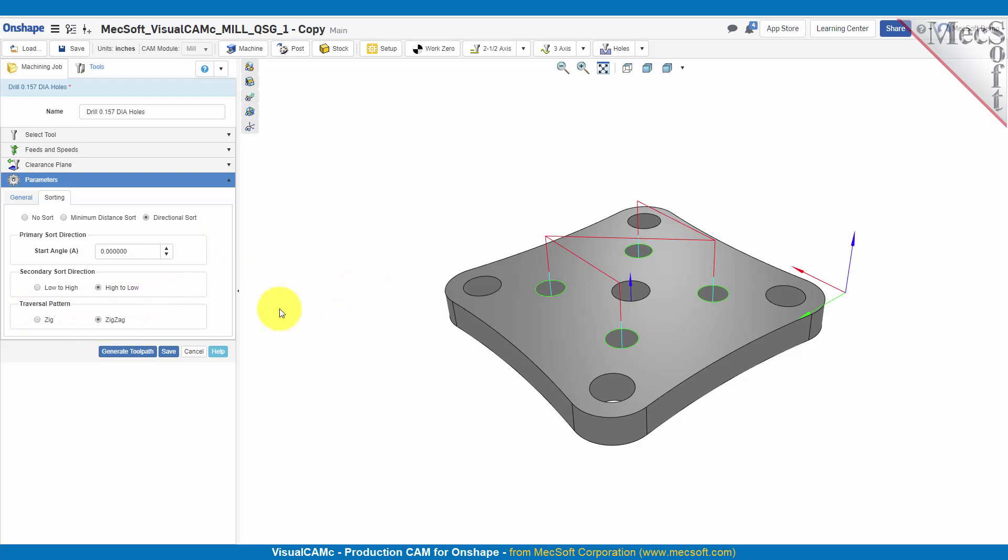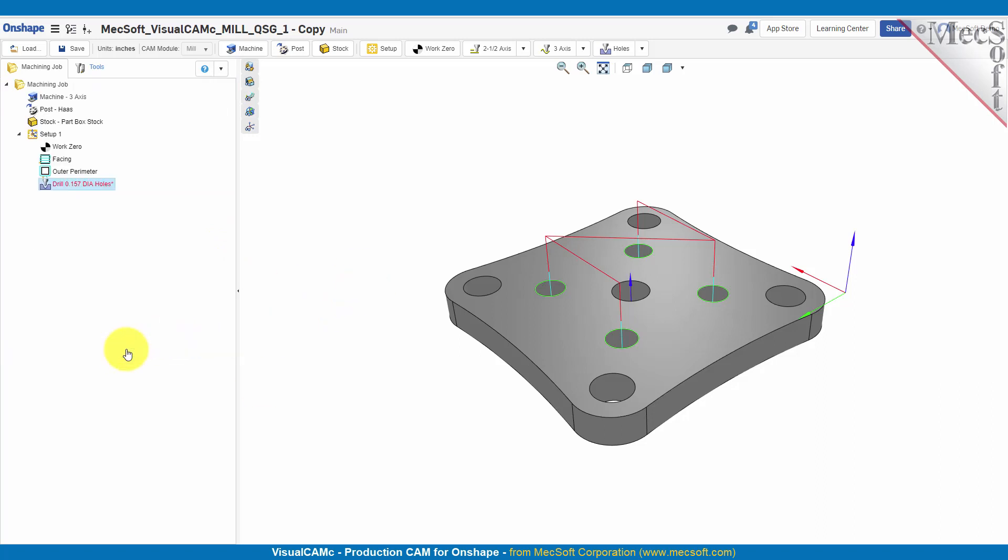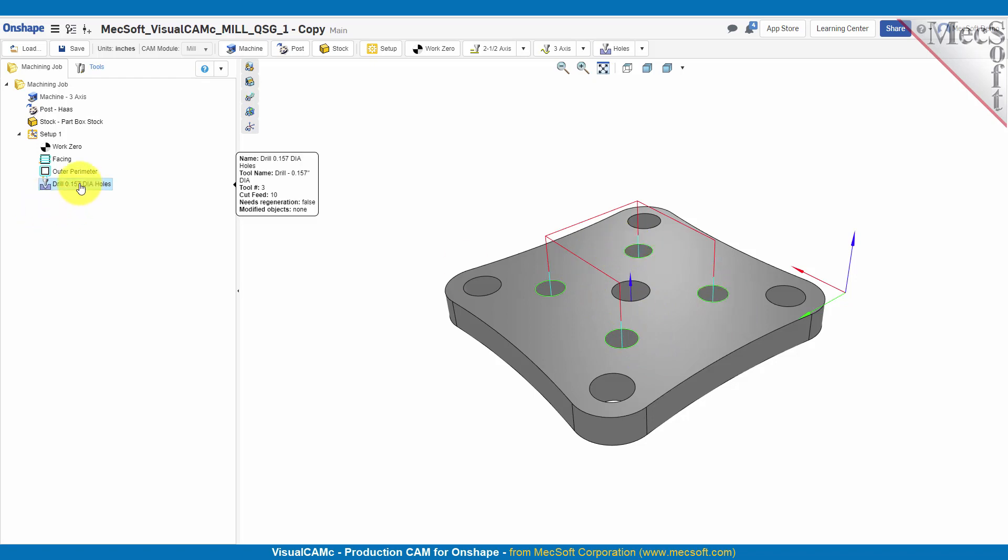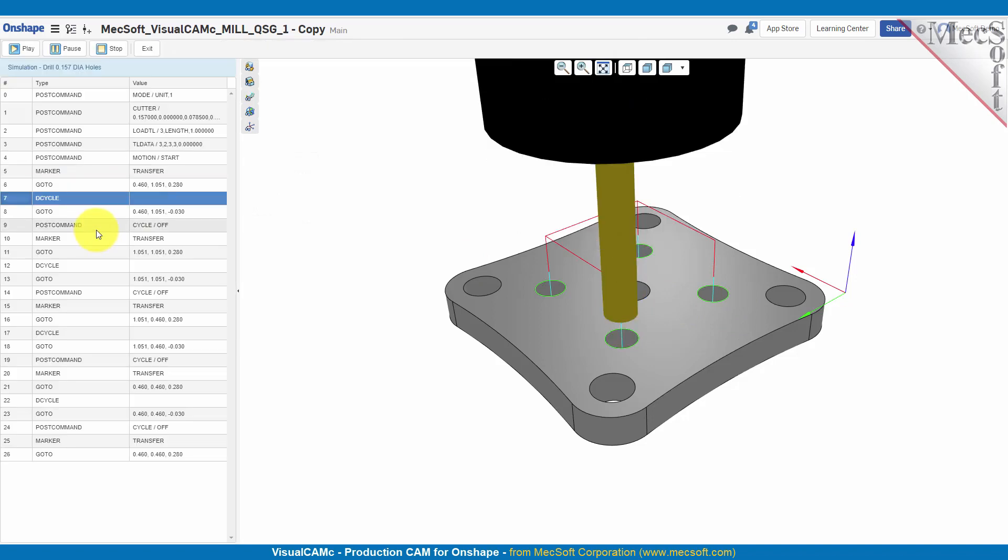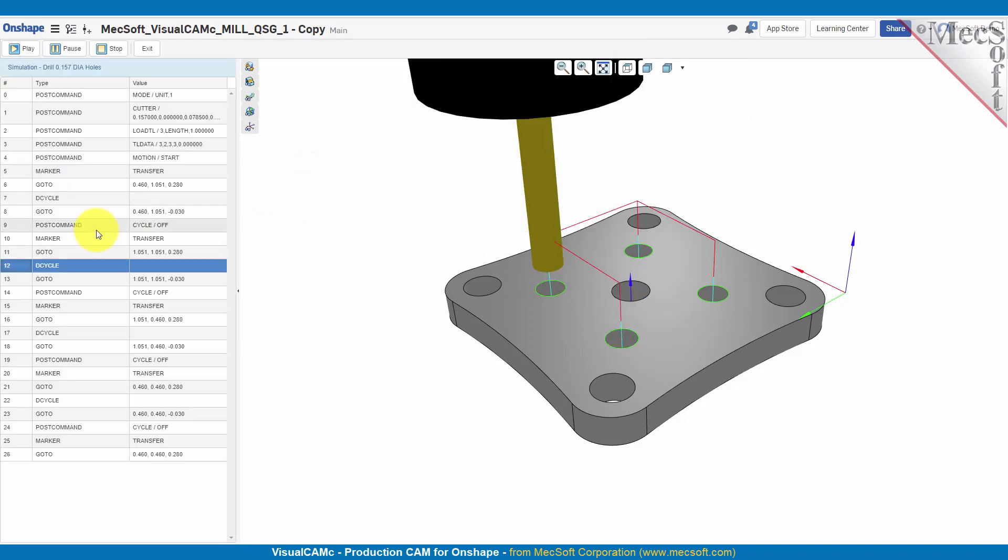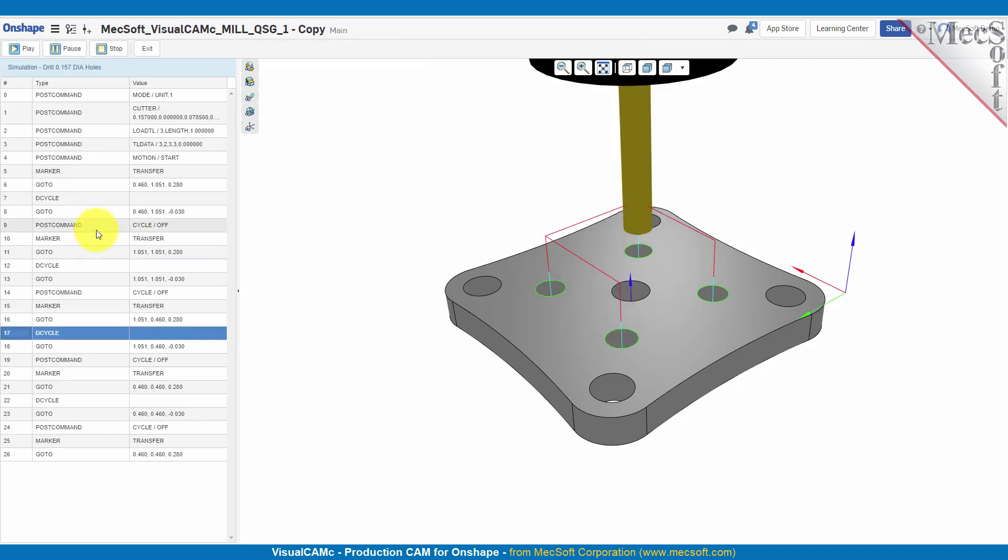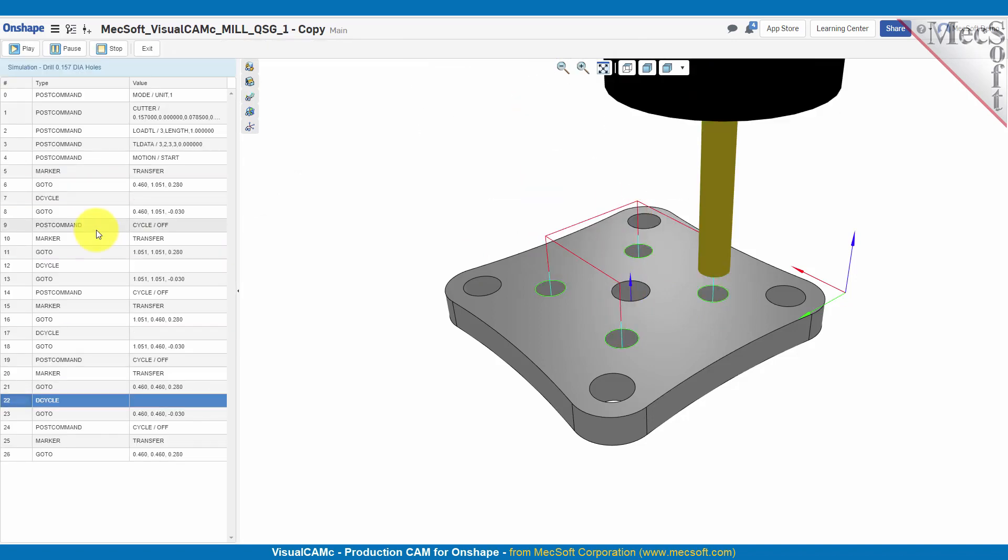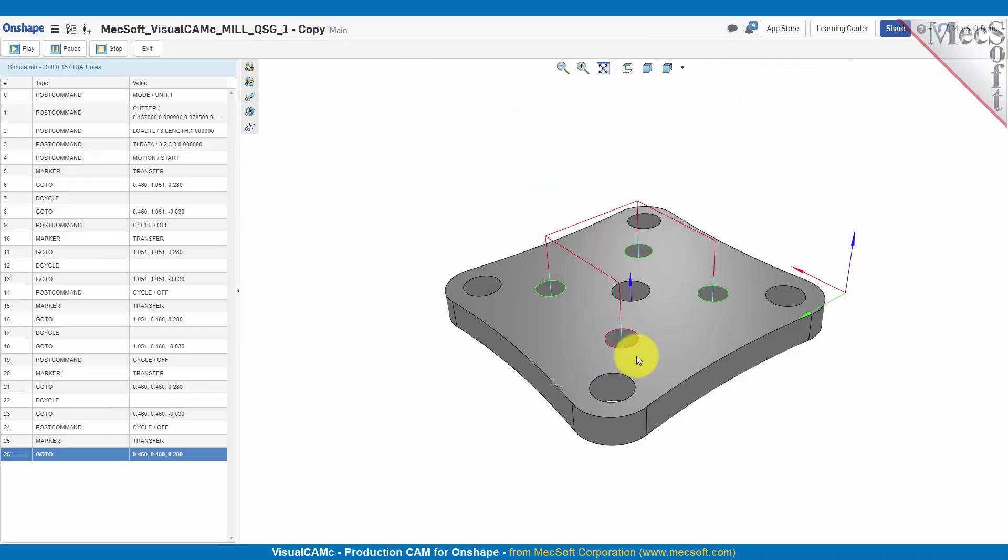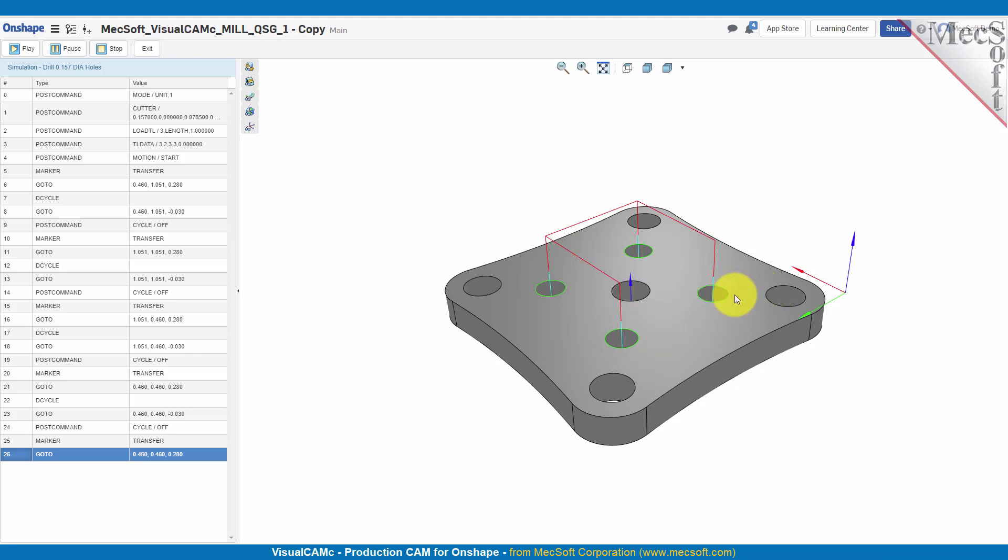Let's take a look at how this changes the pattern. So now you see that it's going to cut in this direction, go to this direction, and then this direction. Let's go ahead and simulate that. As you can see, by changing the sorting rules we eliminate this traverse motion from each corner over to this corner, and that saves us some machining time.